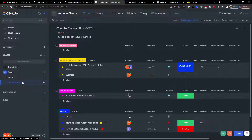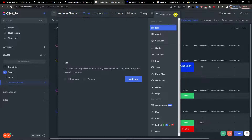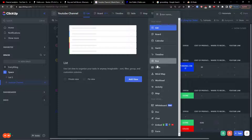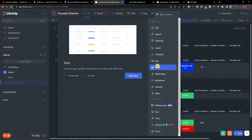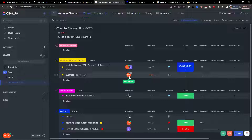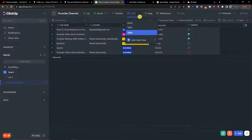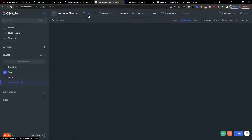I'm going to choose my project here. What I will do is simply click Plus View — that's what you want to do — and then choose Table. You have the option to choose between private view and public view, then click Add View, and voila, here we got it.